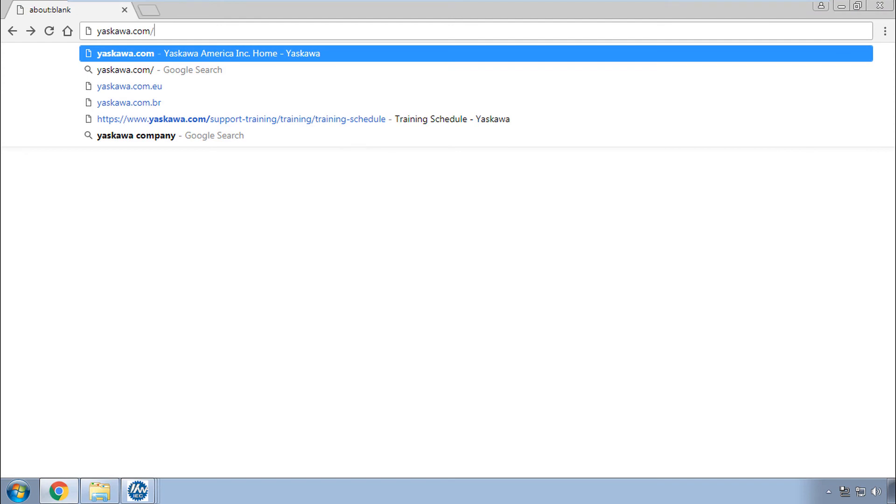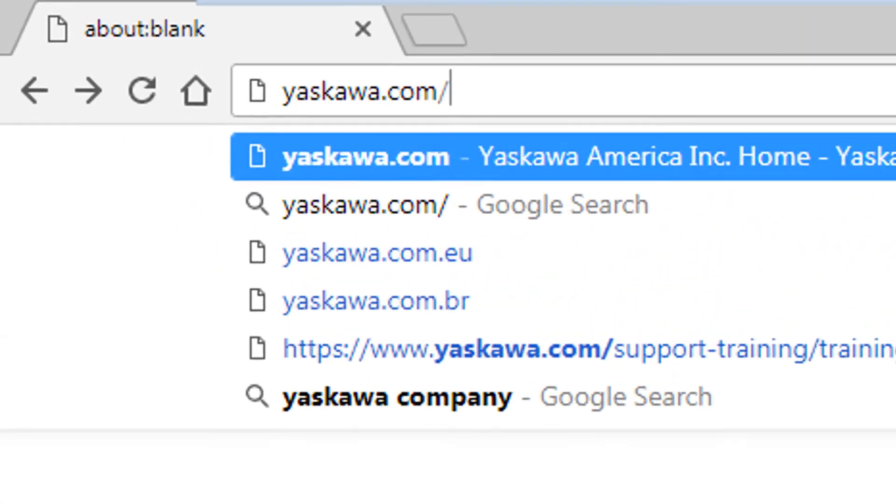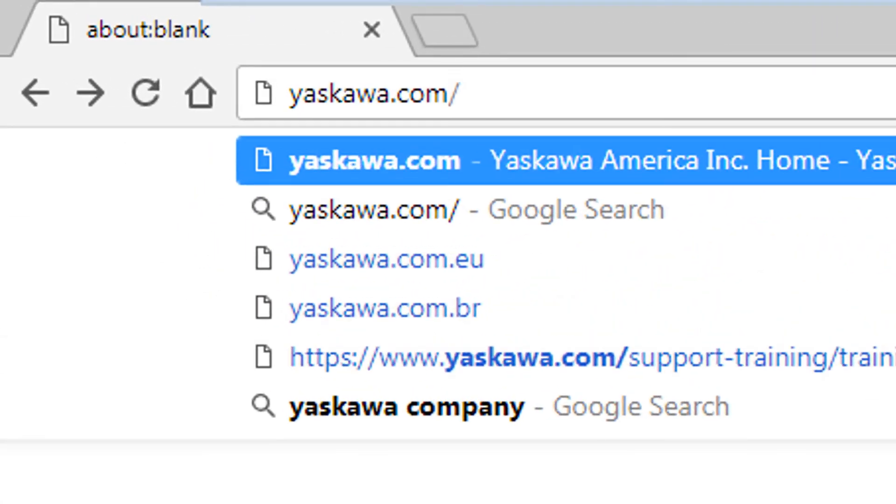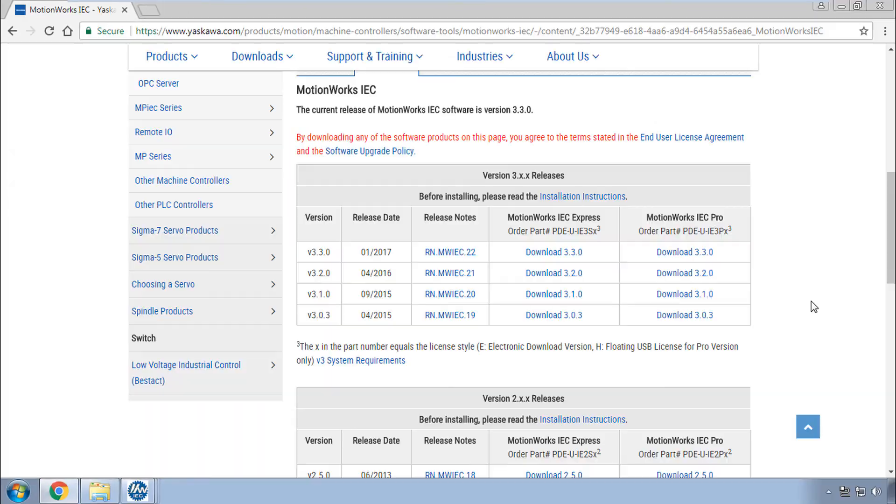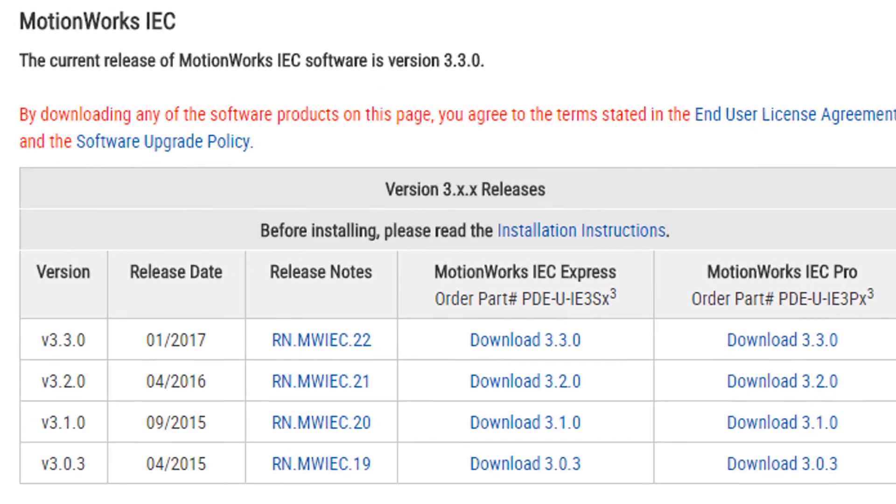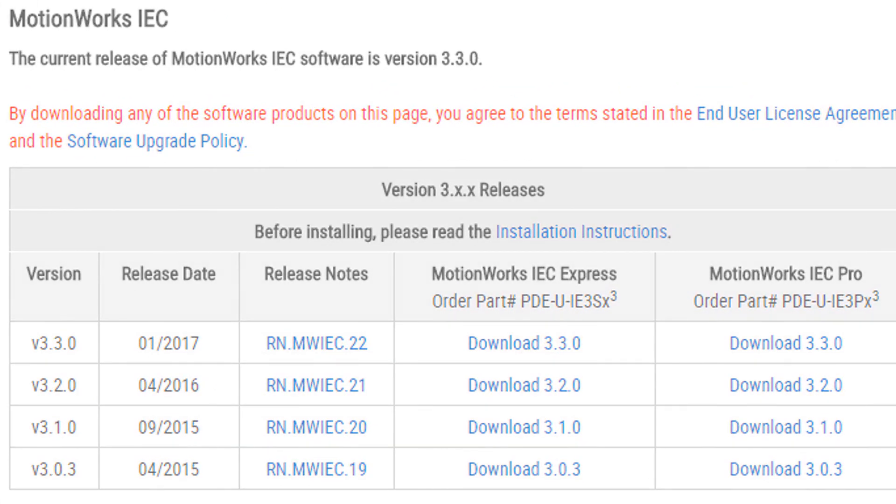Thanks for watching this video. And go to yaskawa.com slash IECSW to download the latest version of MotionWorks IEC 3.